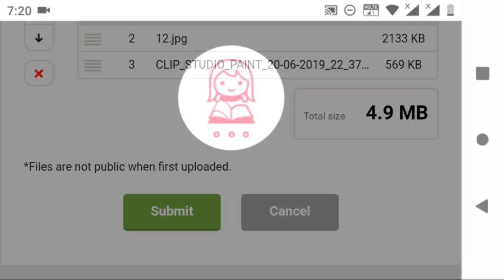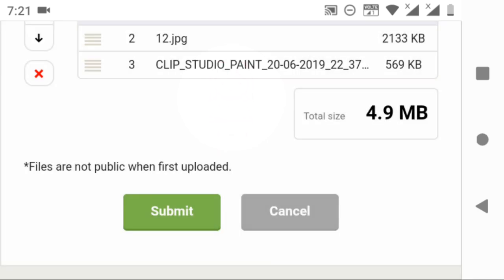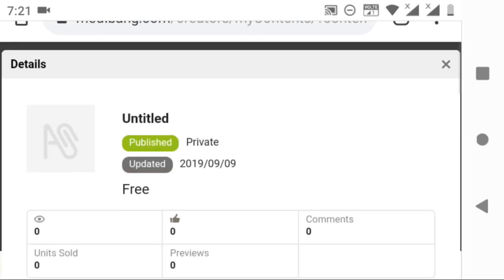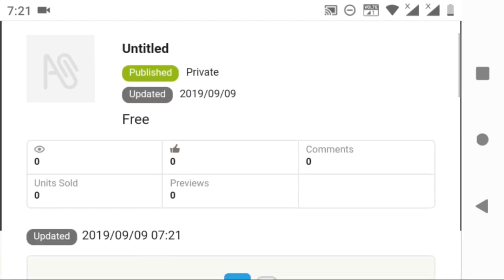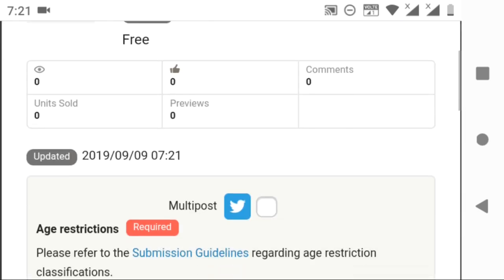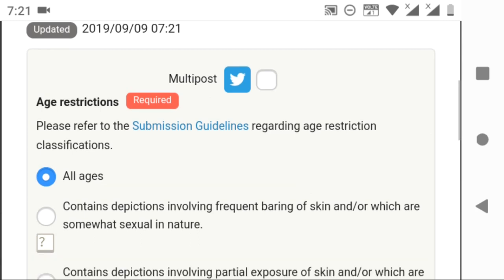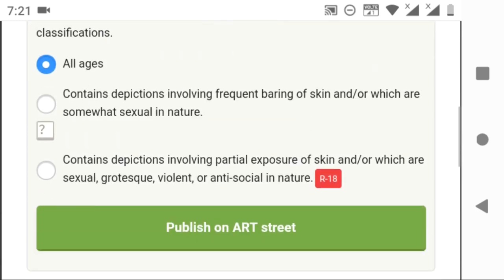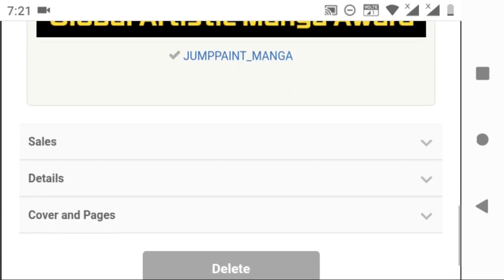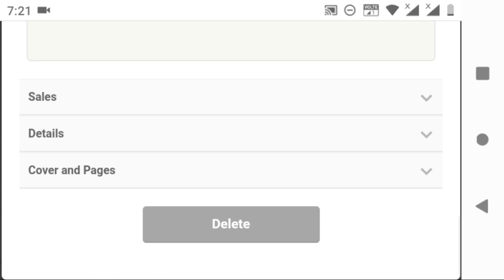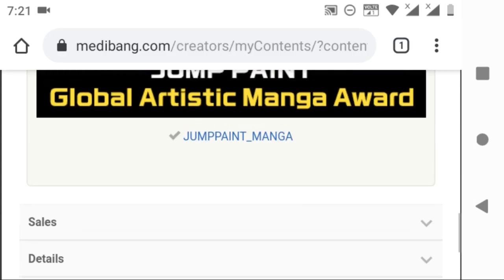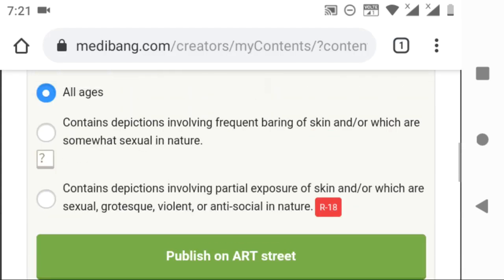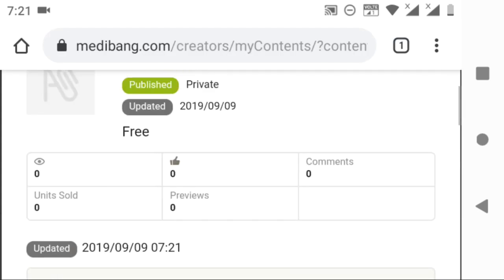After uploading, it will take you to the page where you can add the details like cover page, title, description, etc. I will show you how. I think you have understood about syncing post with Twitter, restrictions, and entering into a contest. So I am skipping that part.